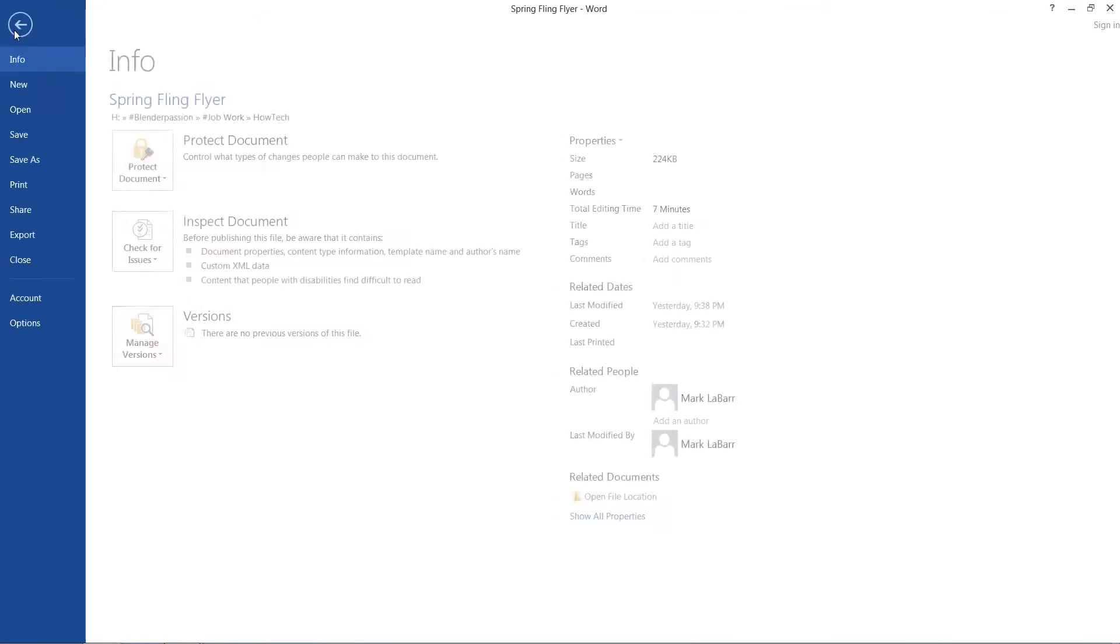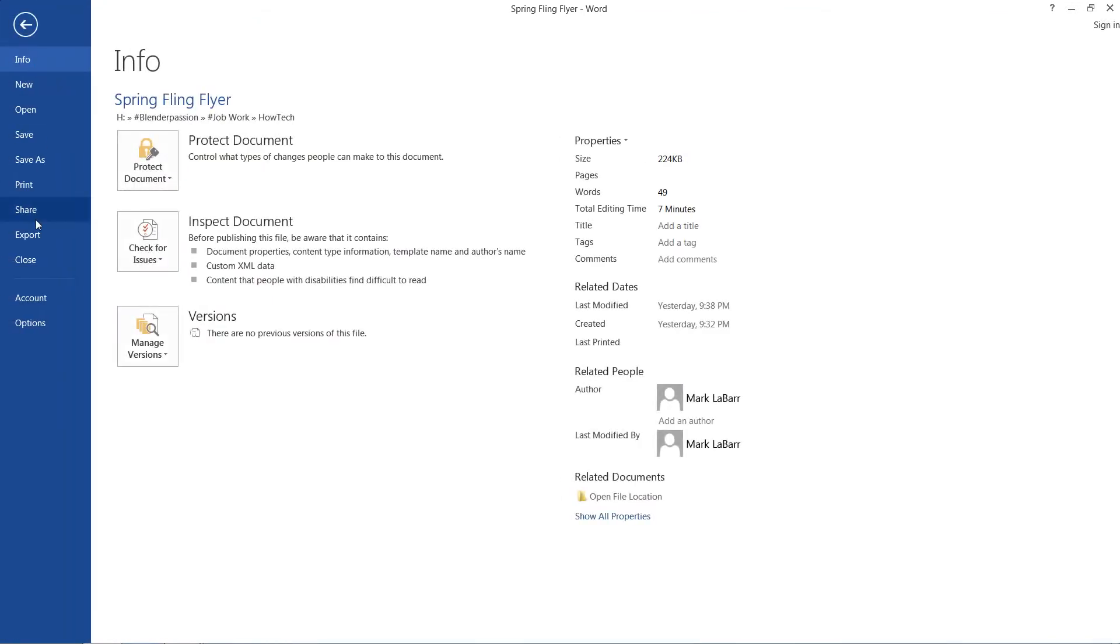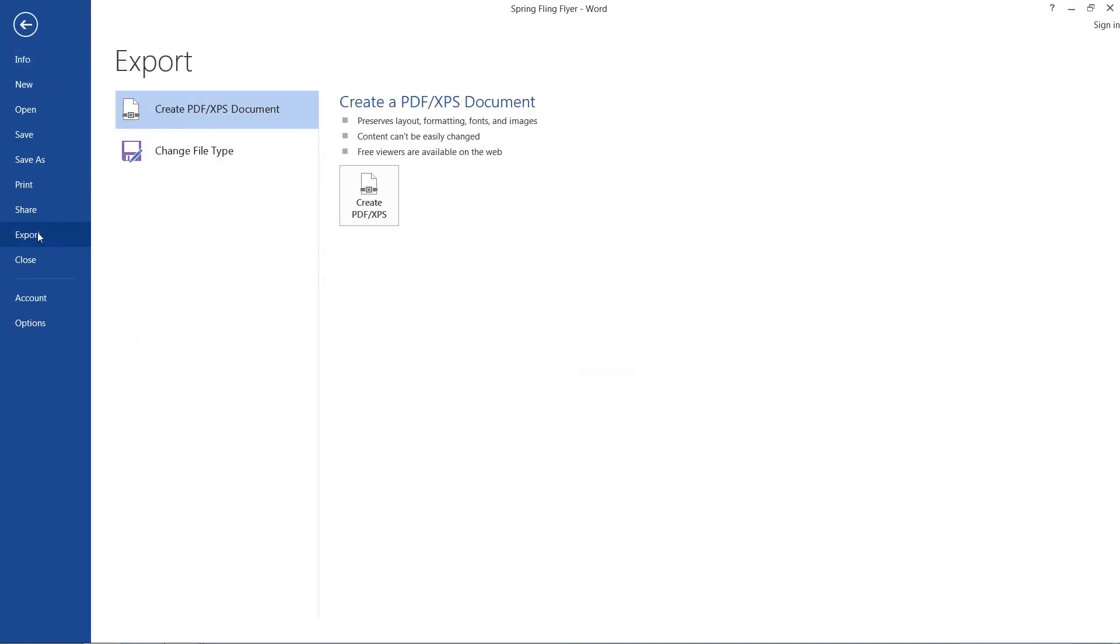And the easiest way to do that is to go up here to File and then click Export down here. And for previous versions of Word you may find this under Share and Export but for 2013 it's right under Export.